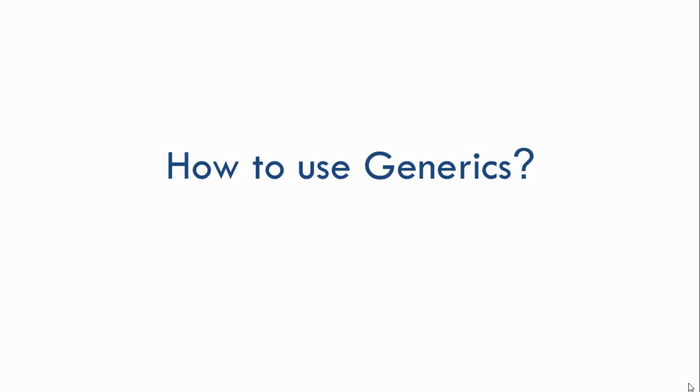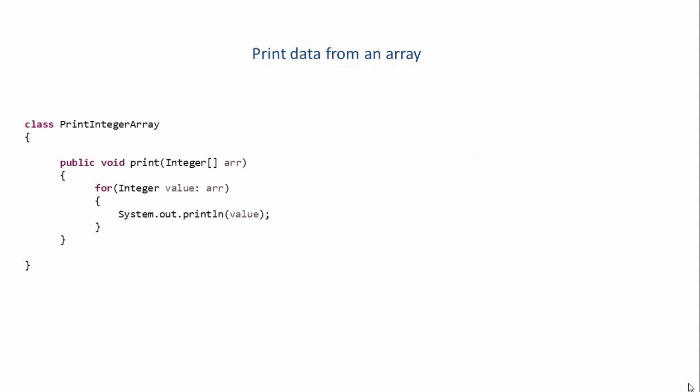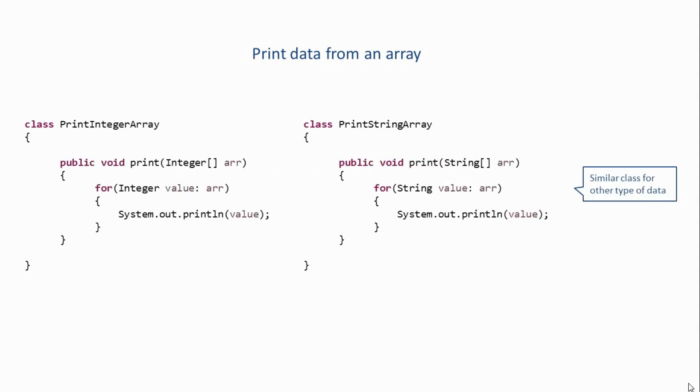Now in the previous tutorial, we had a requirement where we had to write a class which helps us print data from an array. And for that we wrote several classes to support different types of data. We have also learned that Generics allow us to parameterize our classes with type information. But how do we actually parameterize our class? So now we are going to look at the generic version of our print data class.